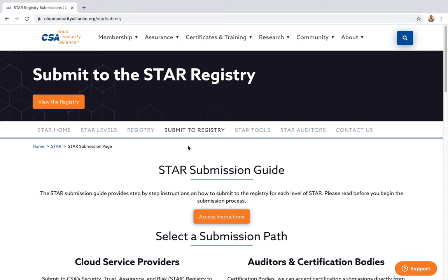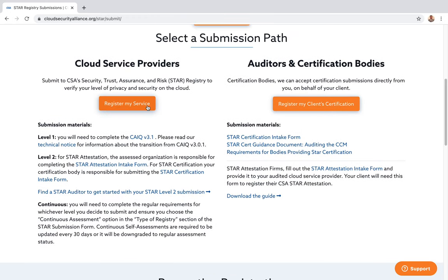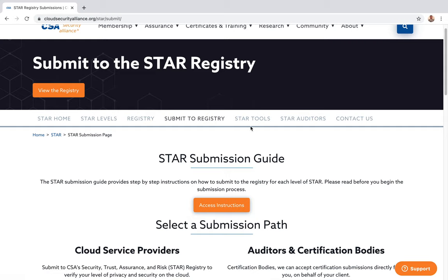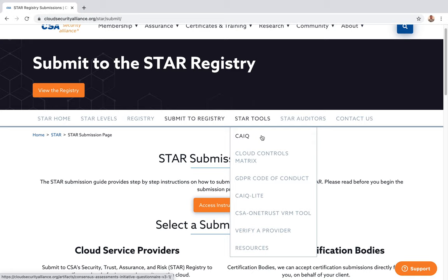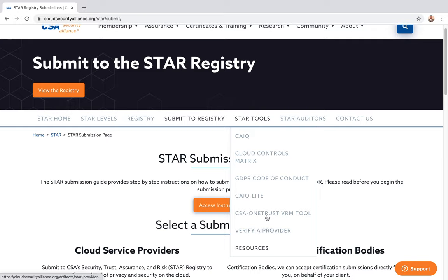If you're interested in registering your organization, you can use the registry submission link. Cloud service providers can register, and auditors can register client certifications. The STAR tools include CAIQ — the questionnaire for comparing cloud providers on security — and the Cloud Control Matrix, a large multi-domain list of controls to review for security gaps. There's also the GDPR Code of Conduct, a CAIQ Lite lighter version, and a few other resources.